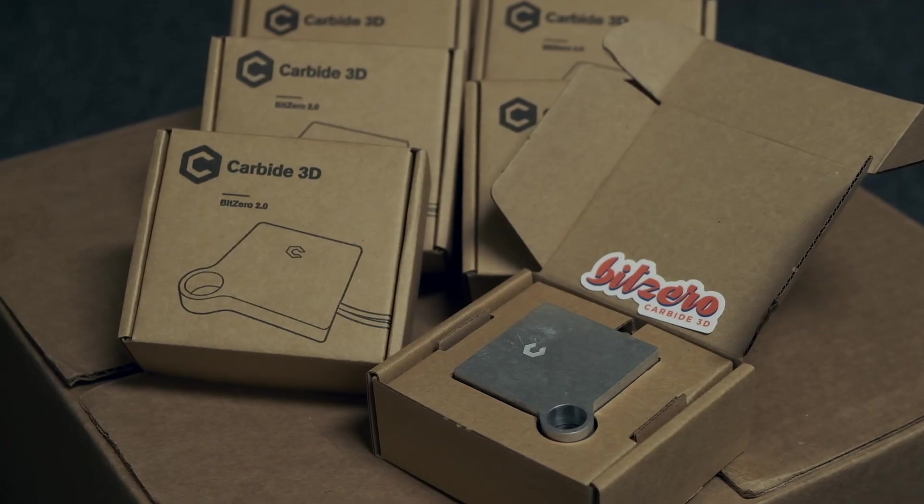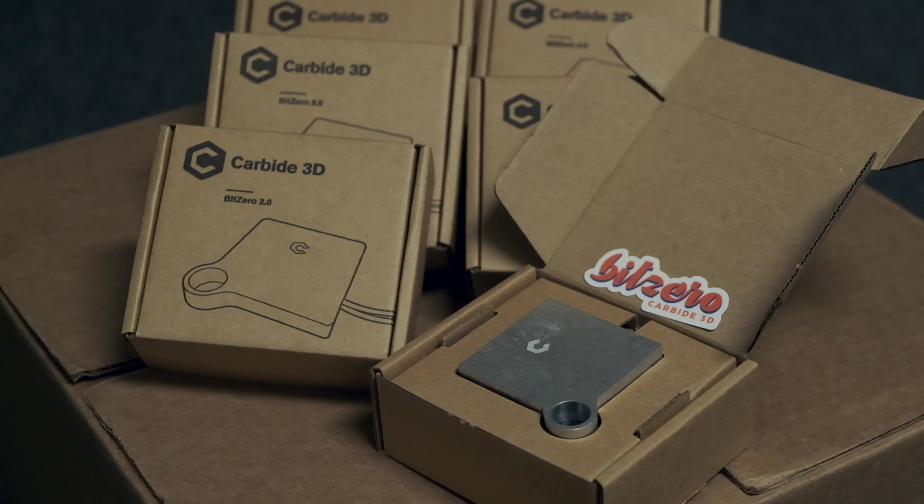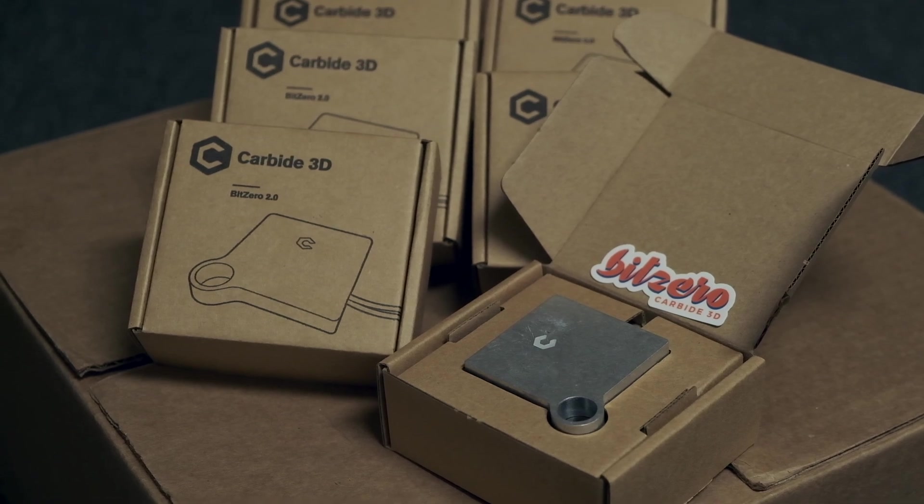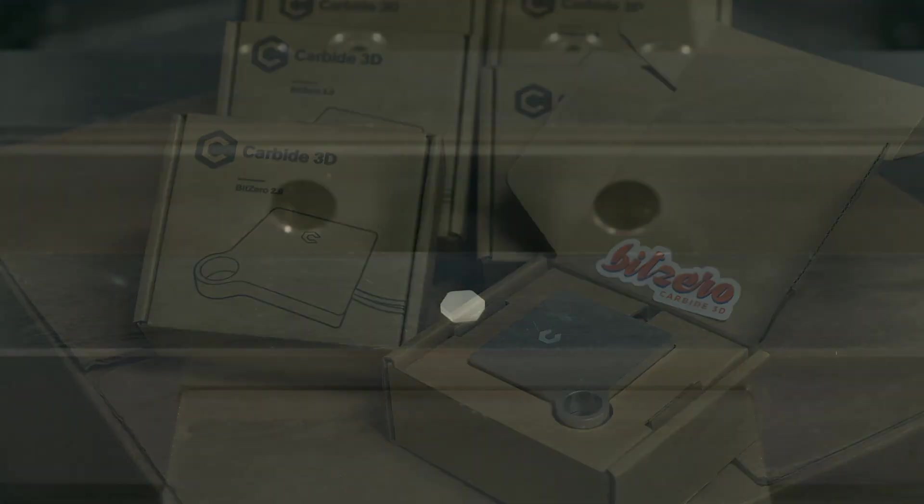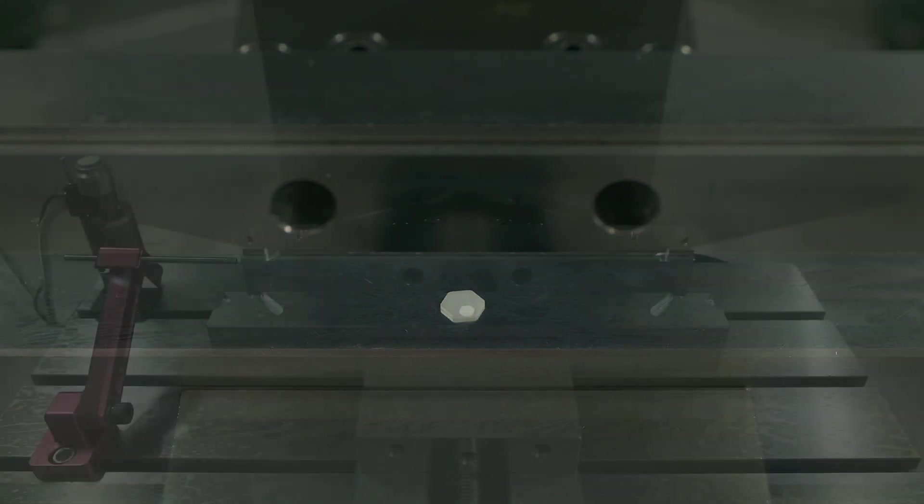We needed these diffusers ready as soon as possible so we could build Bit Zeros to ship with Nomad 3s at launch or shortly thereafter. This job was in a super awkward middle ground in terms of production scale.